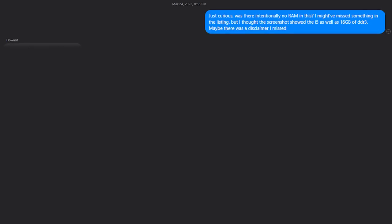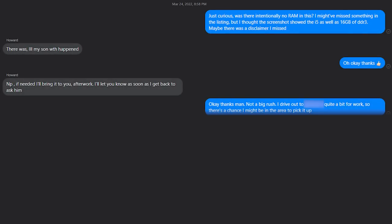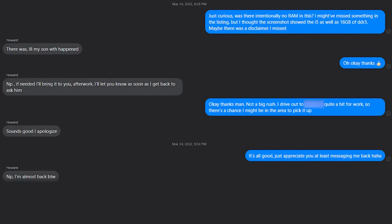I messaged the seller, who actually apologized and said something about having to ask his son about it. He said he would try to get the RAM and meet up with me at some point, which I took as just being an honest mistake, which it might well have been.